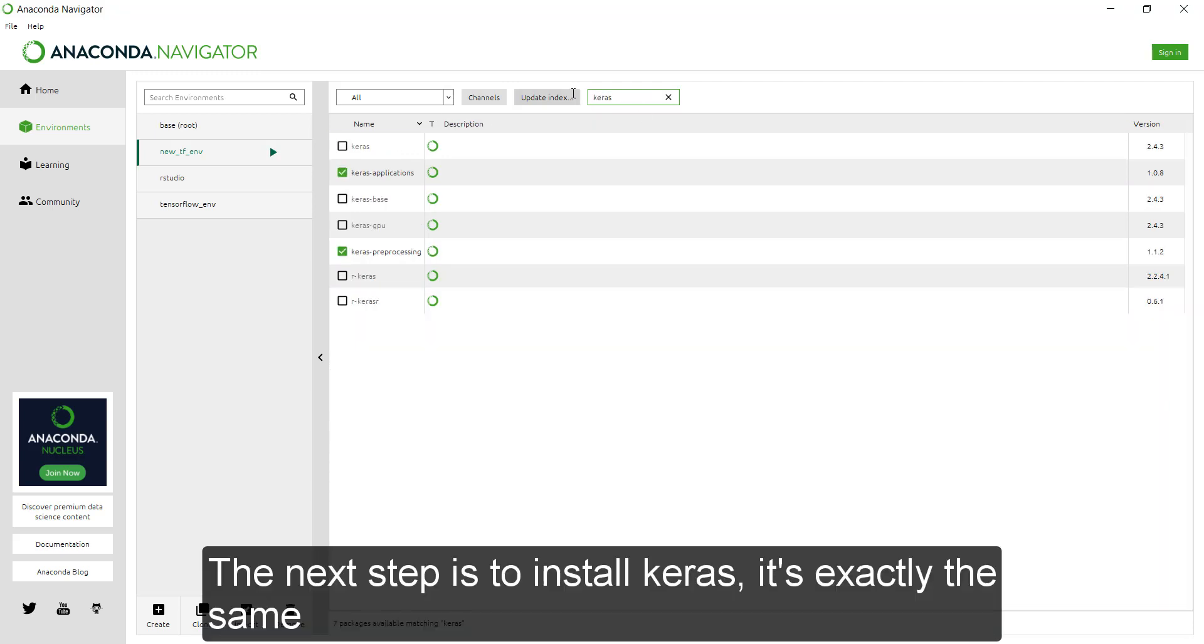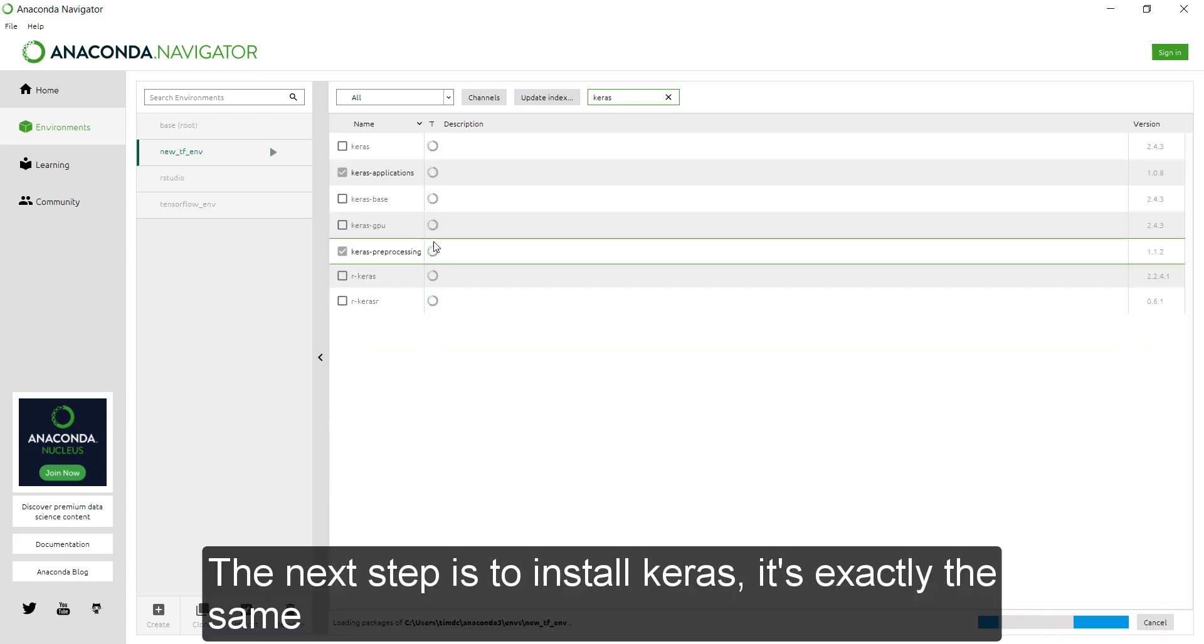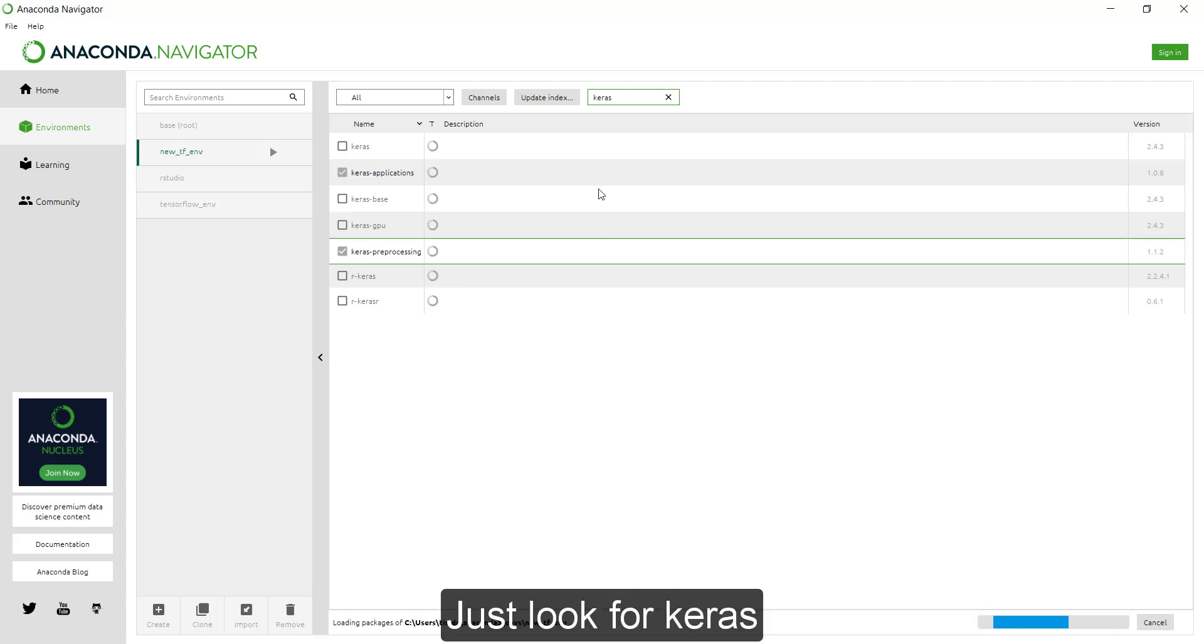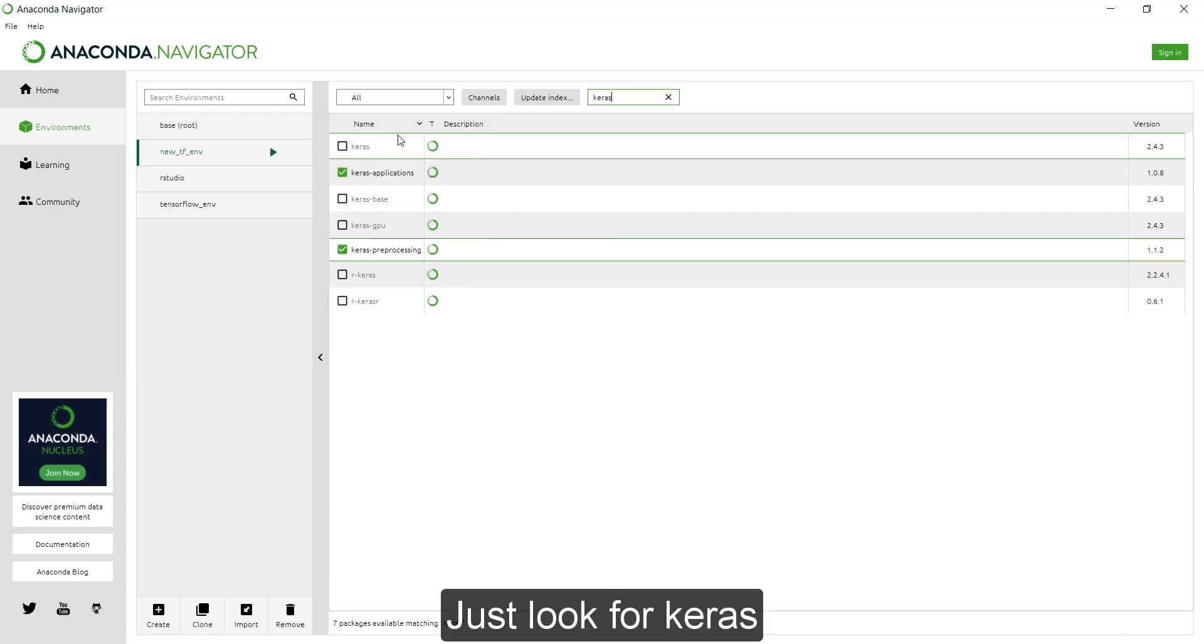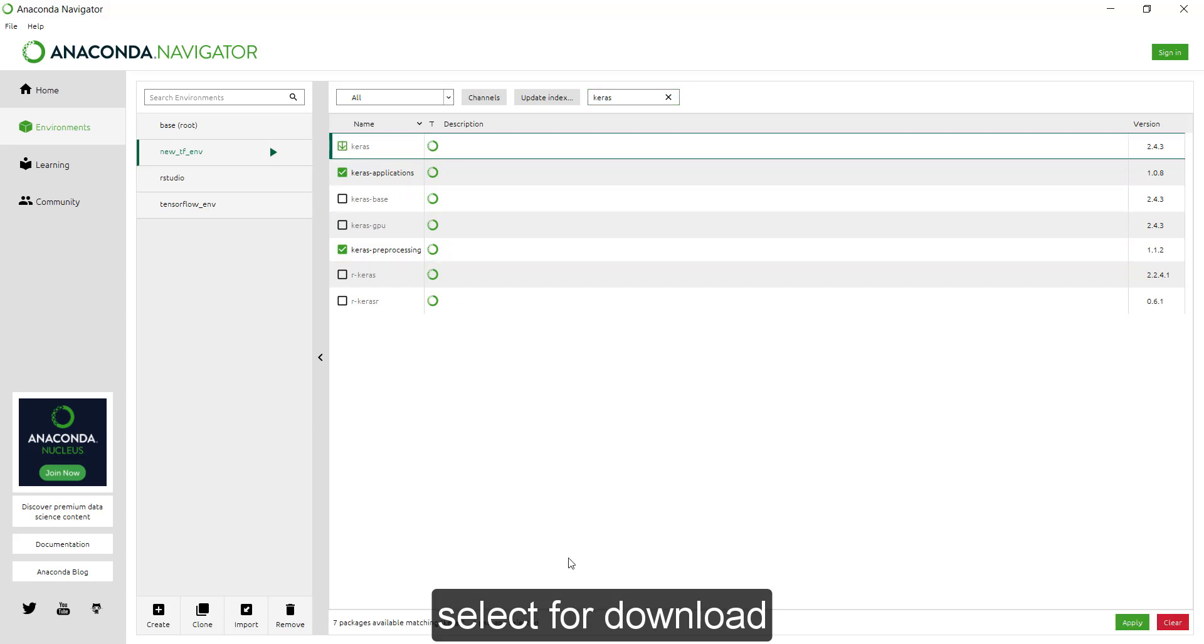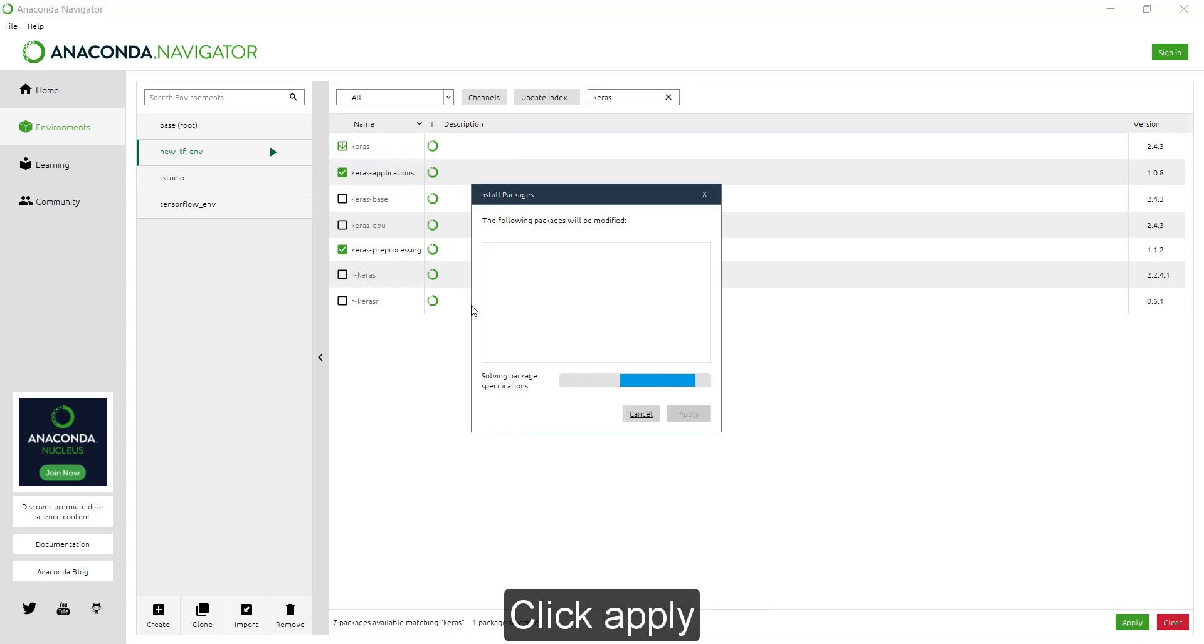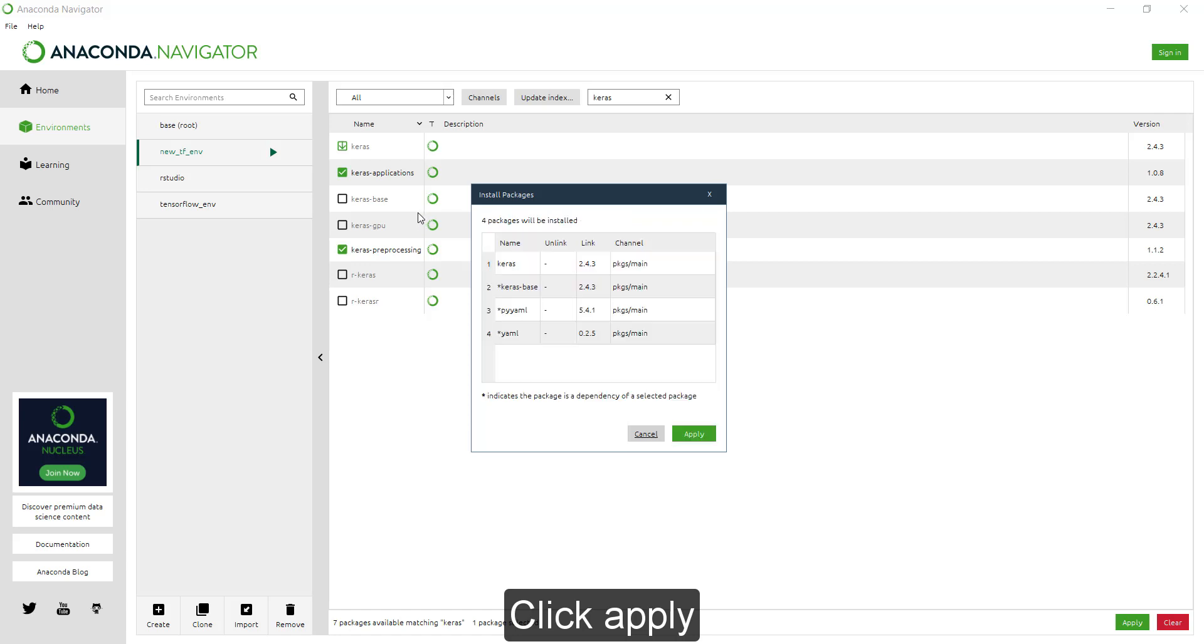The next step is to install Keras. It's exactly the same. You just look for Keras, select it for download, apply, and install.